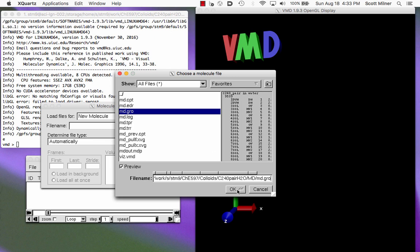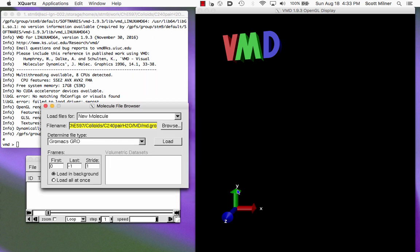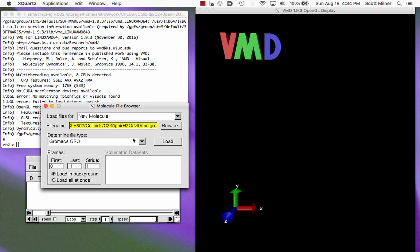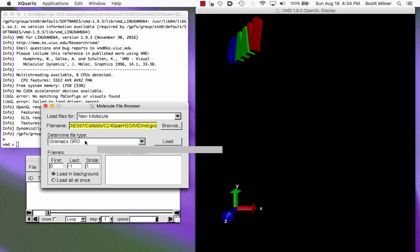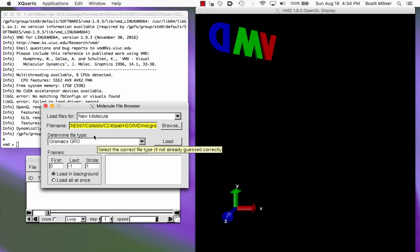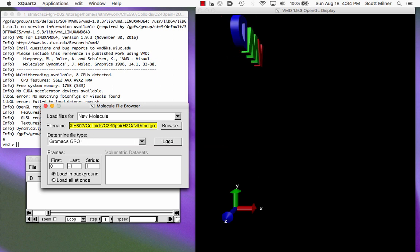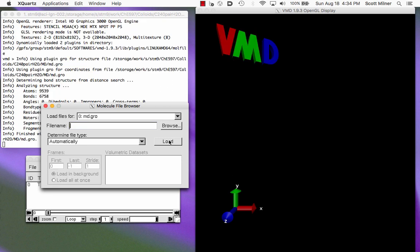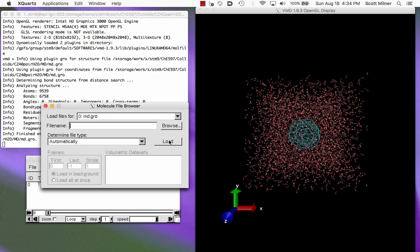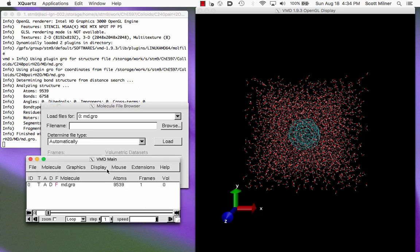So first we're going to load the final snapshot. It automatically figures out what kind of file that is. You see it knows that it's a GROMACS gro file, and so we can load it. And after a brief moment, you can see roughly what it looks like. Now one of the things that's most important about VMD is being able to change the way that the image appears.